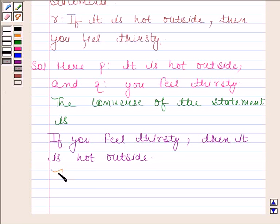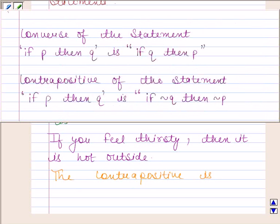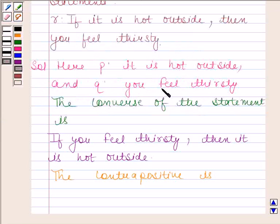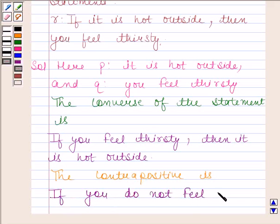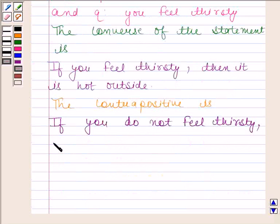Now we will write the contrapositive of the statement. The contrapositive of 'if P then Q' is 'if negation of Q then negation of P'. Here, Q is 'you feel thirsty', so negation of Q will be 'you do not feel thirsty', and negation of P will be 'it is not hot outside'. So the contrapositive is: if you feel thirsty, then it is not hot outside.